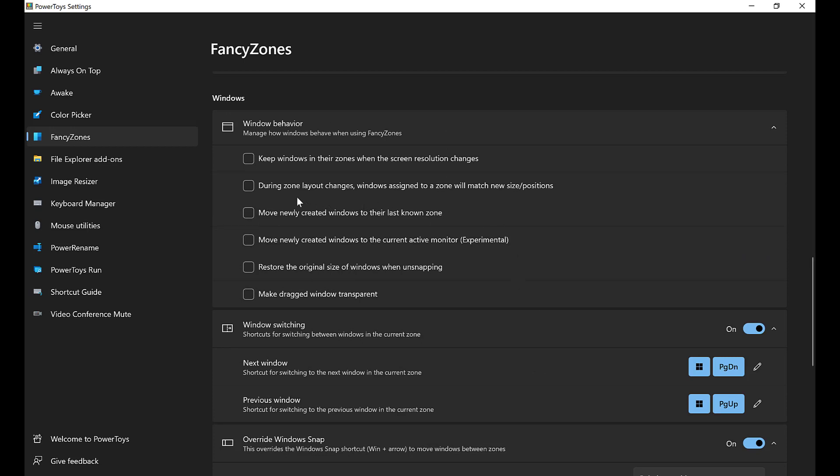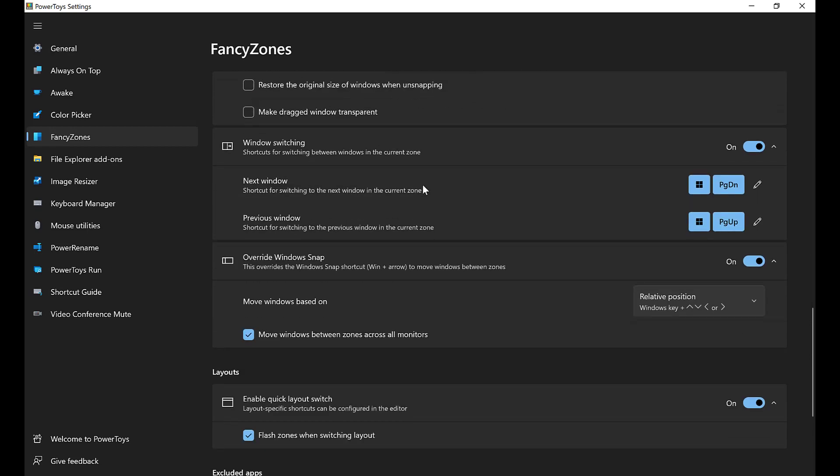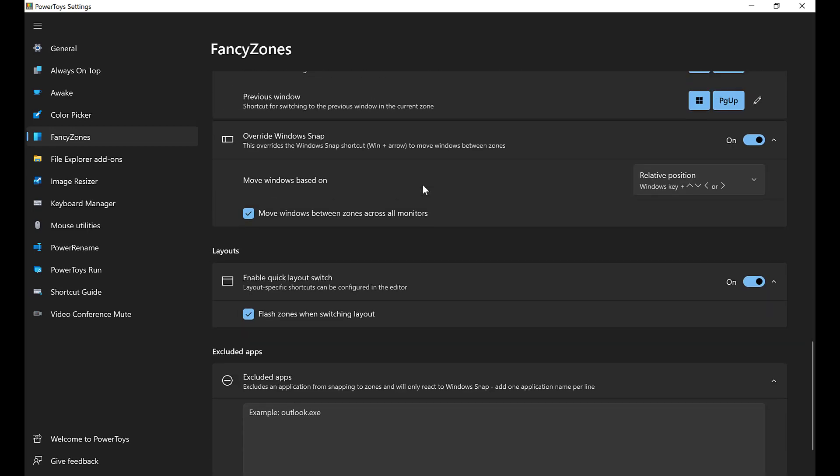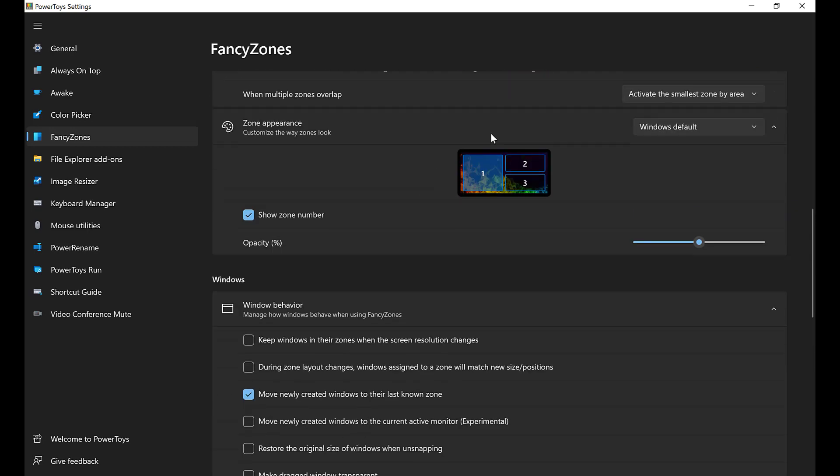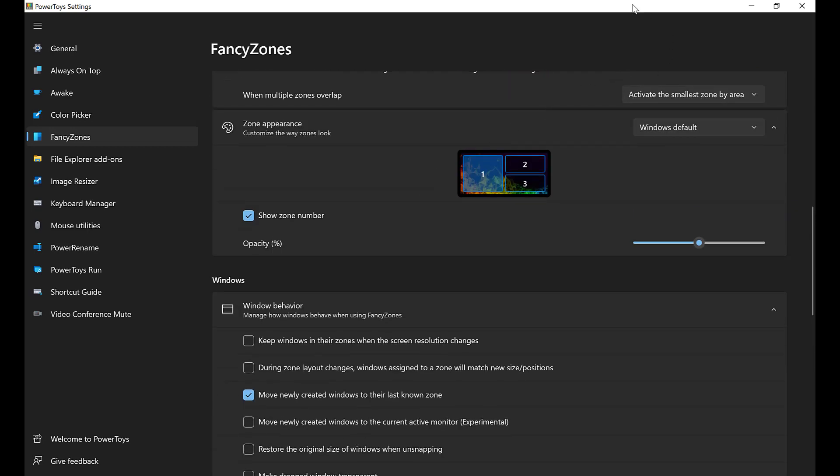And the other thing I'm going to click but I have not used before is move newly created windows to their last known zone. I think that's useful. And what I suspect that will do is when I open Chrome, for example, it will put that in the same spot that I had in last. And I think that's great. If I always want to have my vision pointed at one spot or maybe an Explorer window always open at the same spot, I think this will do that for me. I have not tested that. The rest of it I have tested. Give it a shot and see what you like. That's essentially it for this. And let's give it a try.